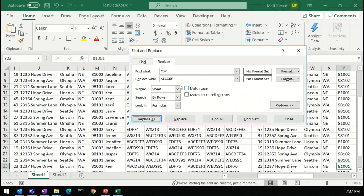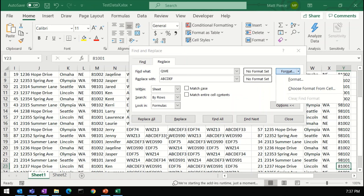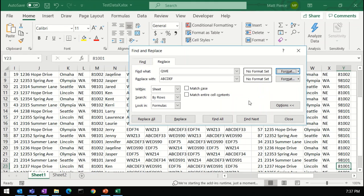All of these options here are the same as the find. We've already discussed them. Formatting, I've never used it, but you can apparently set format or choose format, and when you're doing a search and replace, you can also change things to bold or colors or whatever, but I've never used that. I'll leave that for you to experiment with.